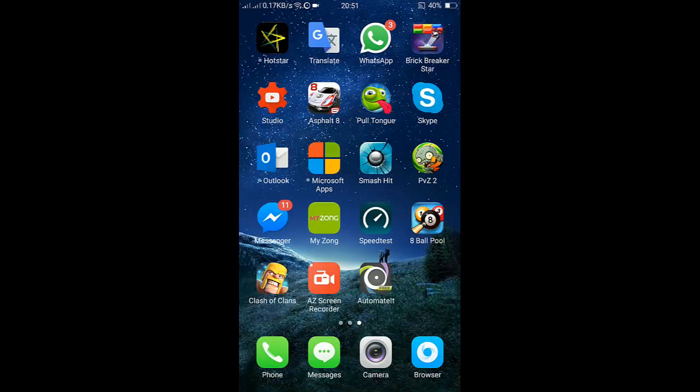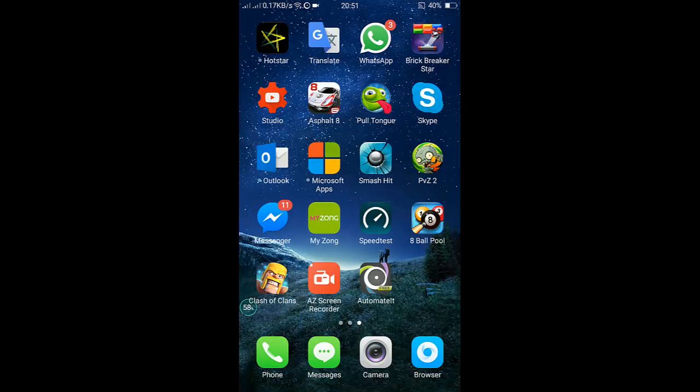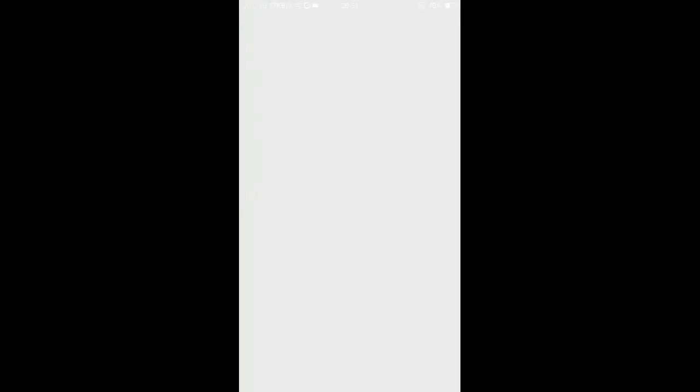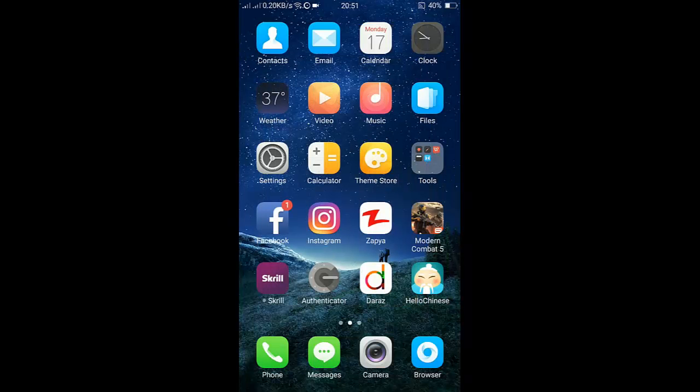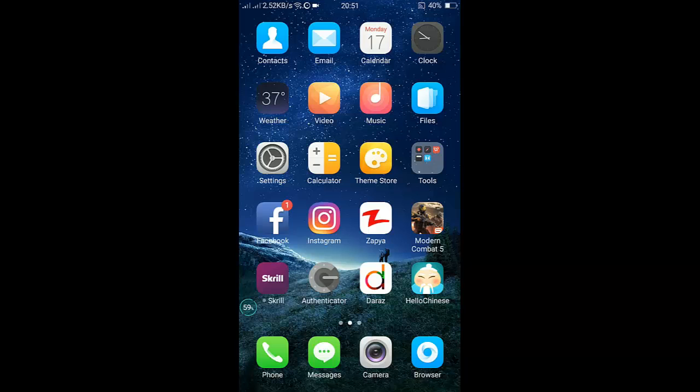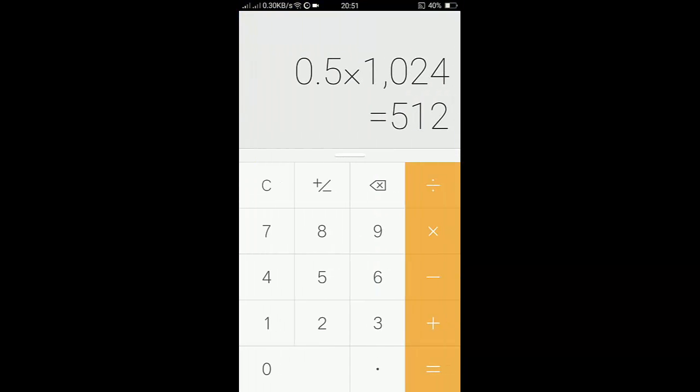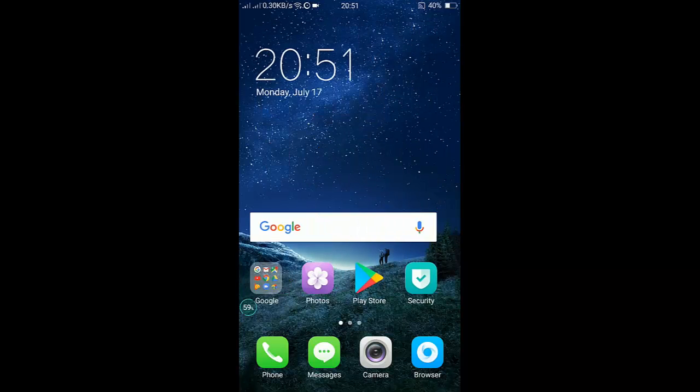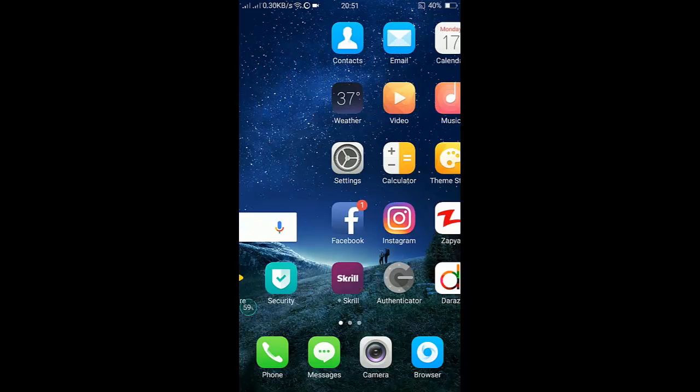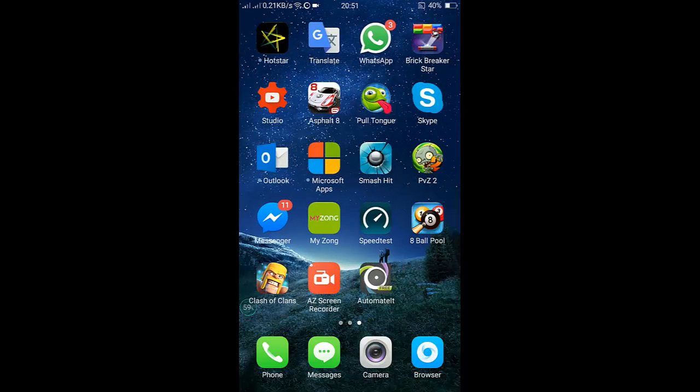Here we go. When I have tapped on the Authenticator, the Calculator is opening. So this is how you can automate the settings. Any options you can make, unlimited rules that you want.